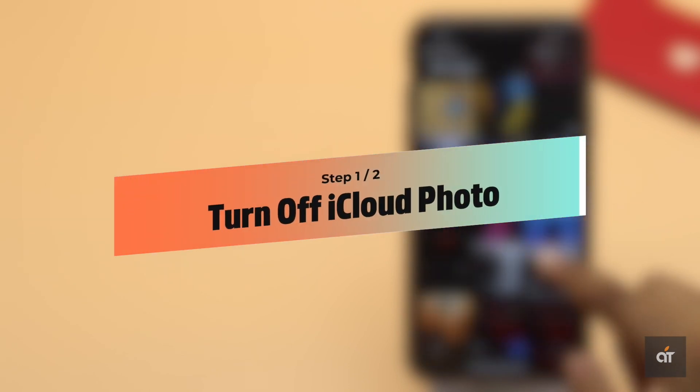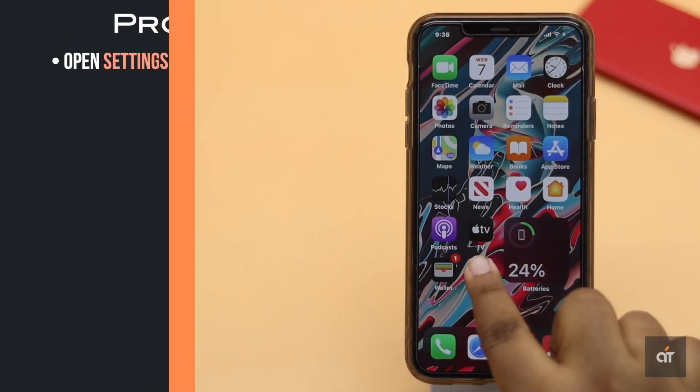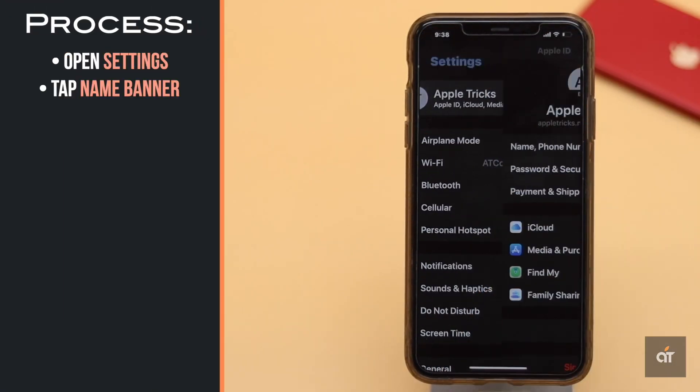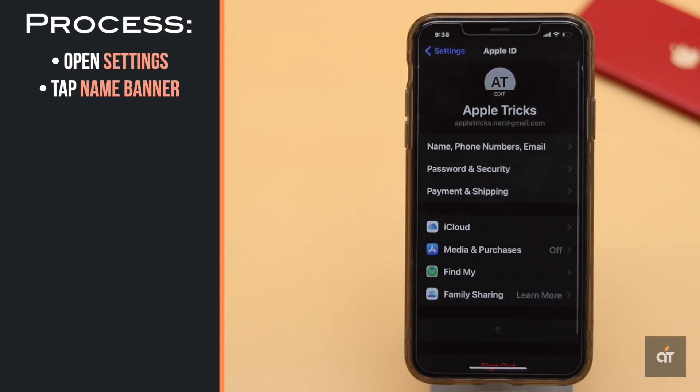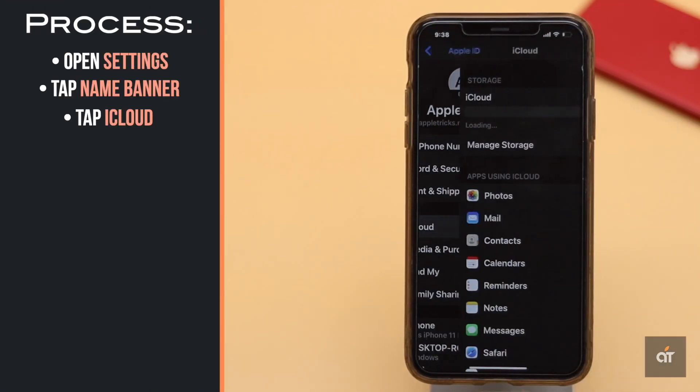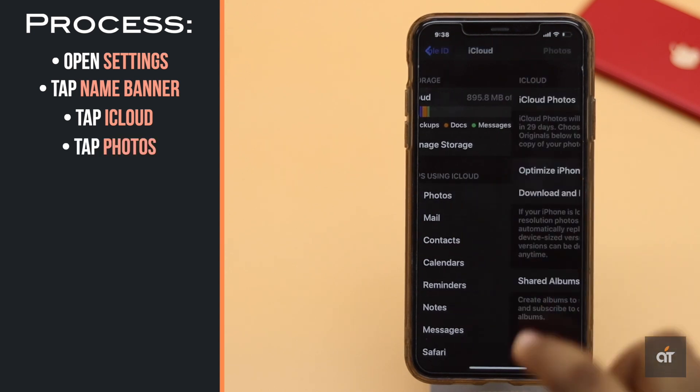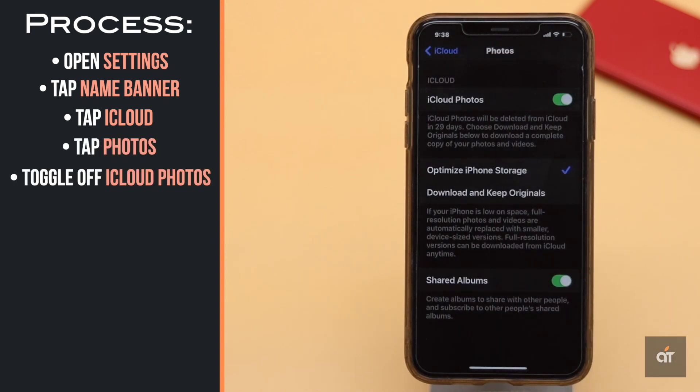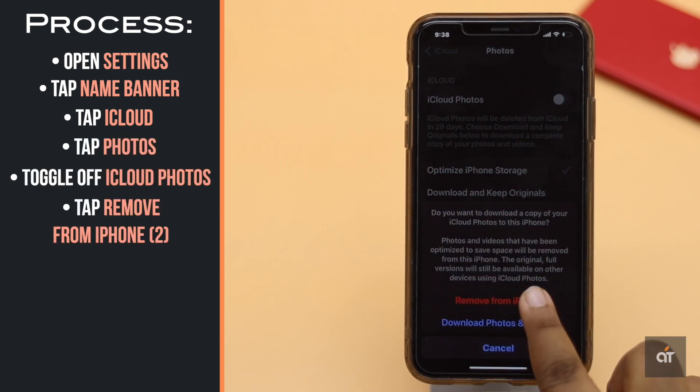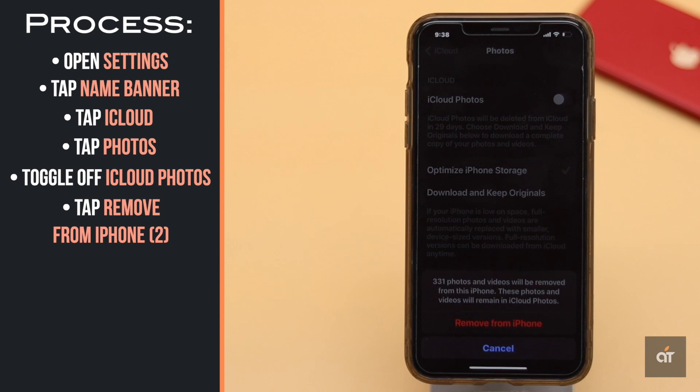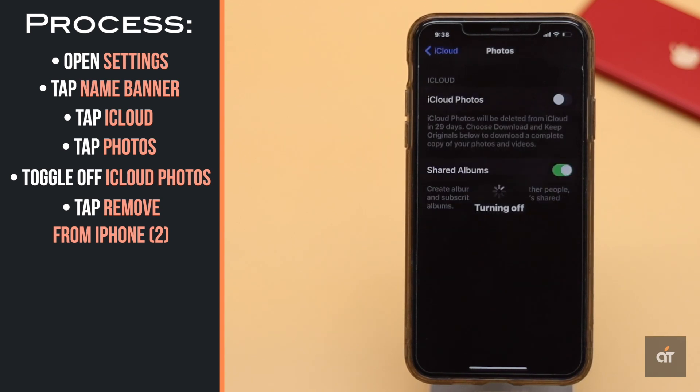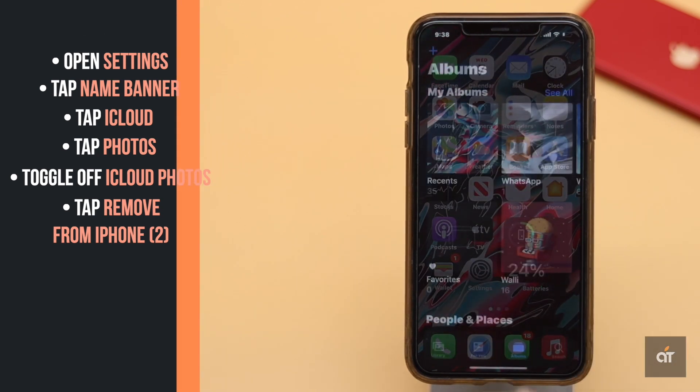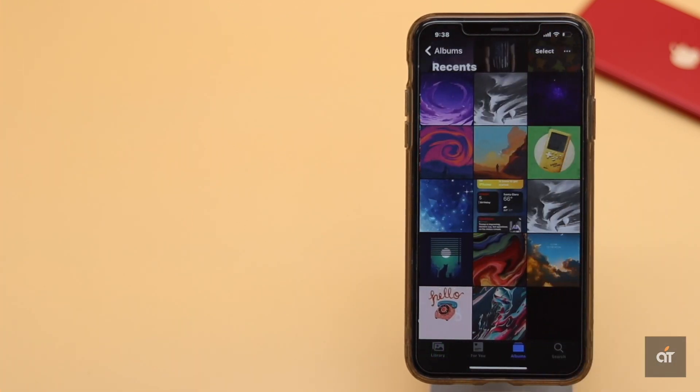You can turn off iCloud photos on iPhone. Open Settings, tap on your name banner, tap iCloud, tap Photos, and toggle off iCloud Photos. This will erase all the photos from the iPhone.